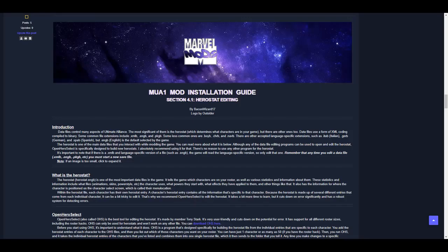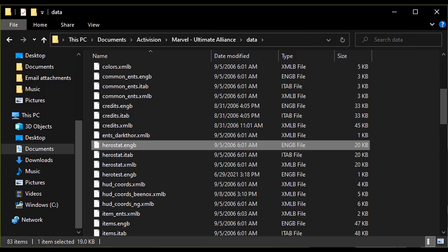In the description of this video, you can find a written version of this tutorial, which has all the links that are described here.